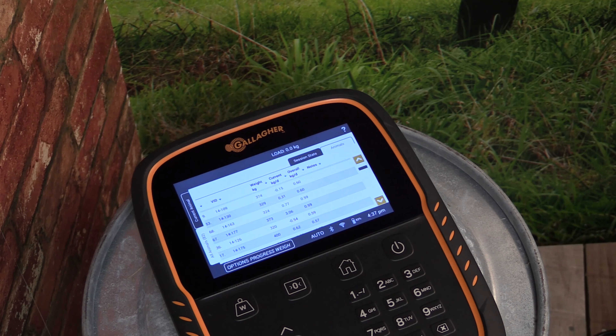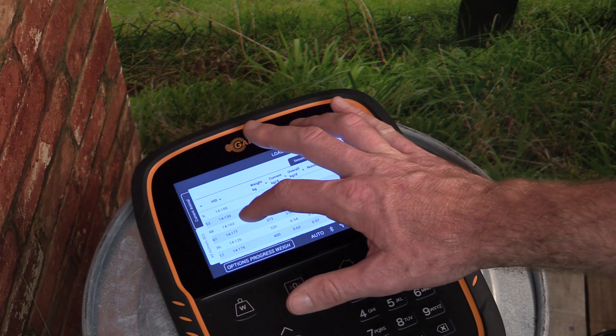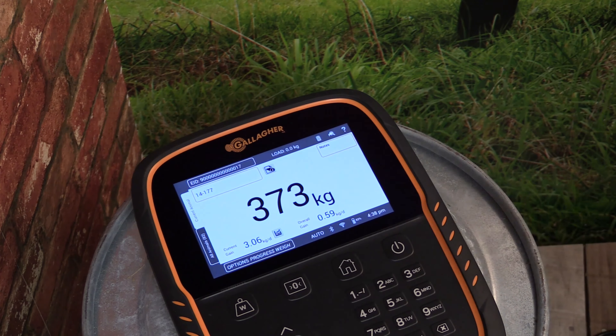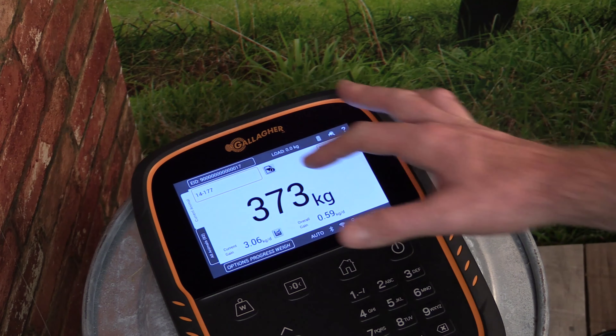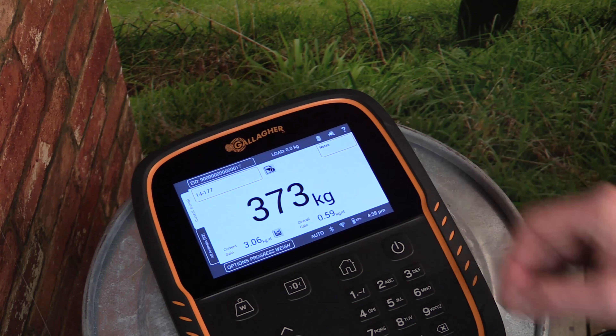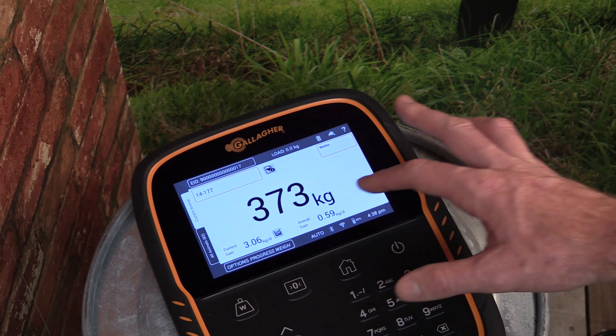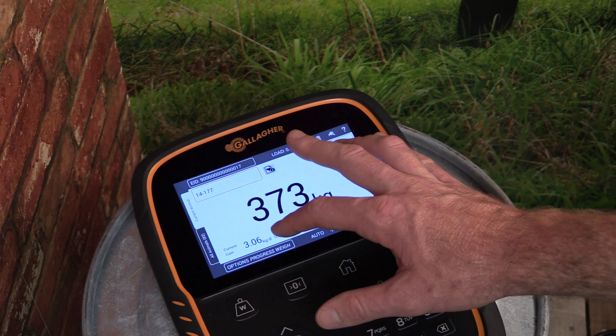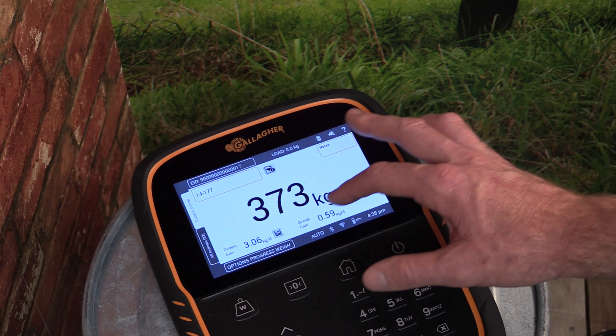We can view the detail of an individual animal within the session by selecting it from the list. Here we can view its ID information and weight as it was recorded in the session, as well as its weight gain statistics.